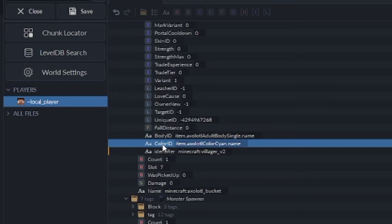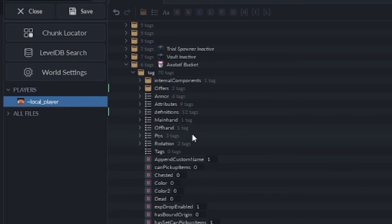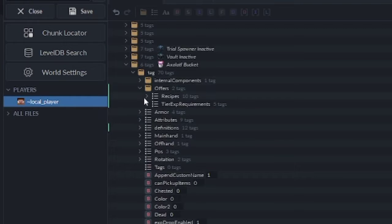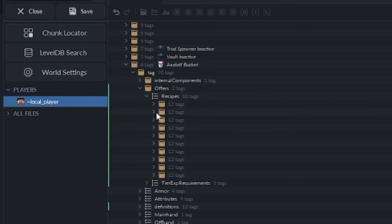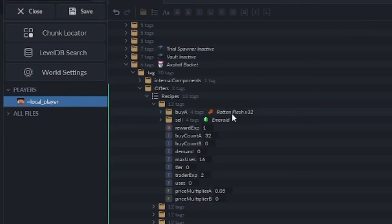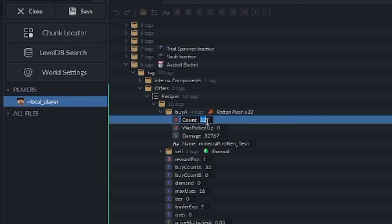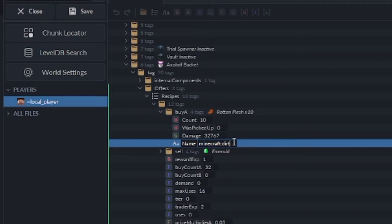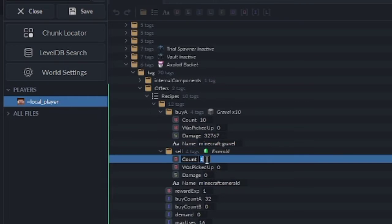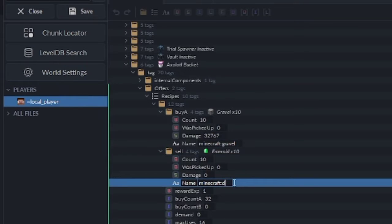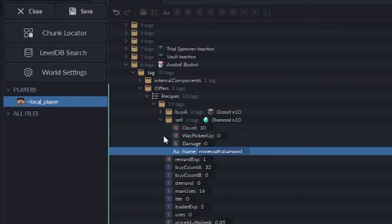But we want to give it special trades. So to do that, we're going to scroll all the way up to offers and open the offers tag. Now if we go to recipes, these are all the villager's current trades. As you can see in here, it is buying rotten flesh and selling an emerald. So if we change this count to pretty much anything we want, it will change the count in the villager. Now if we change the item's name to, I don't know, gravel — now it's gravel times 10. And if we go to what it gives for the gravel, we can change the count to 10 or whatever we want, and then change the name to diamonds. That'll make it so it trades 10 gravel for 10 diamonds.